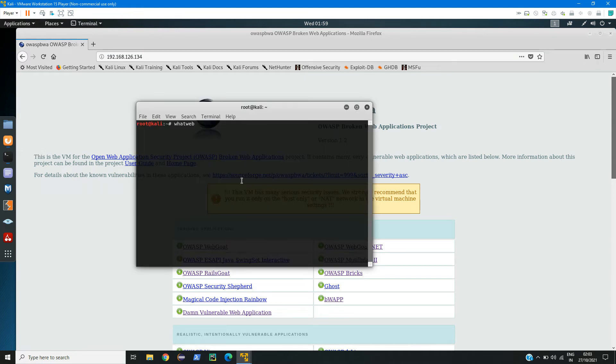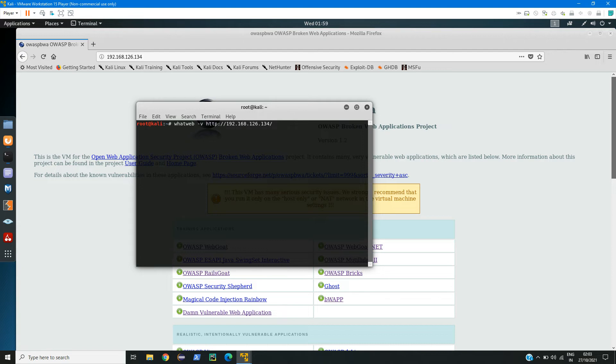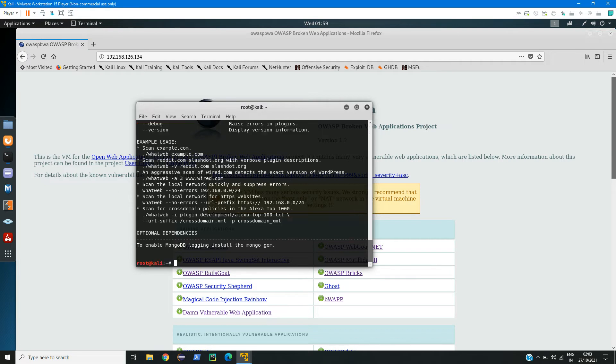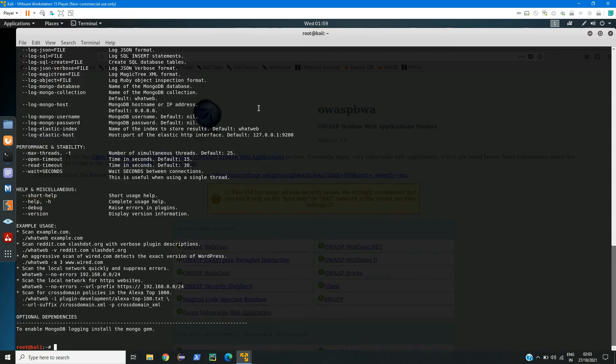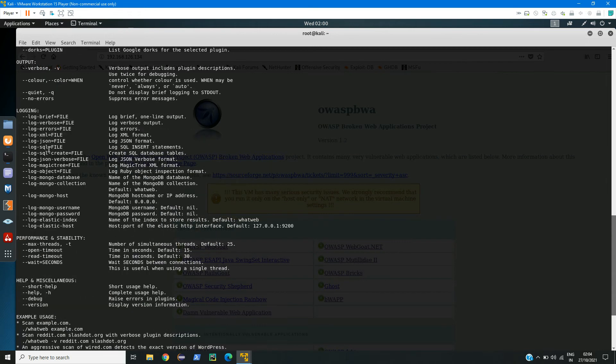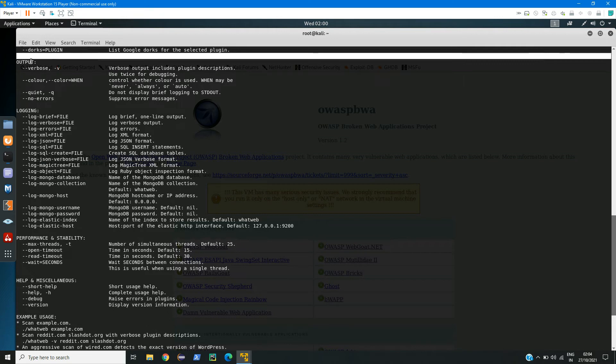With that I will give minus V, or you can see if you type WhatWeb help, here you can see we have various commands such as logs, logging, and output.